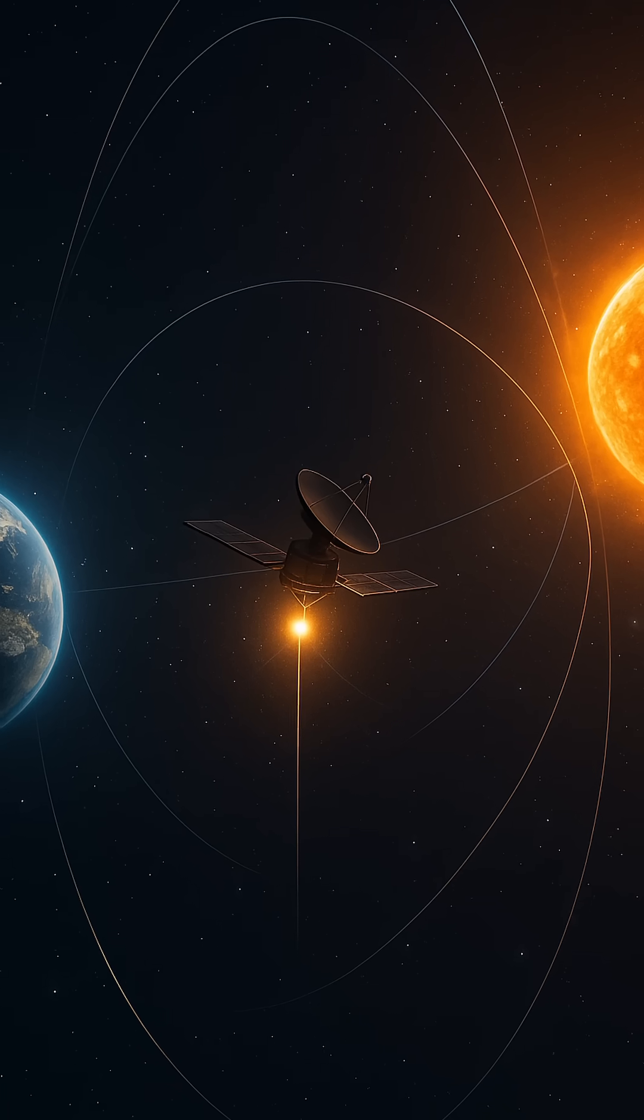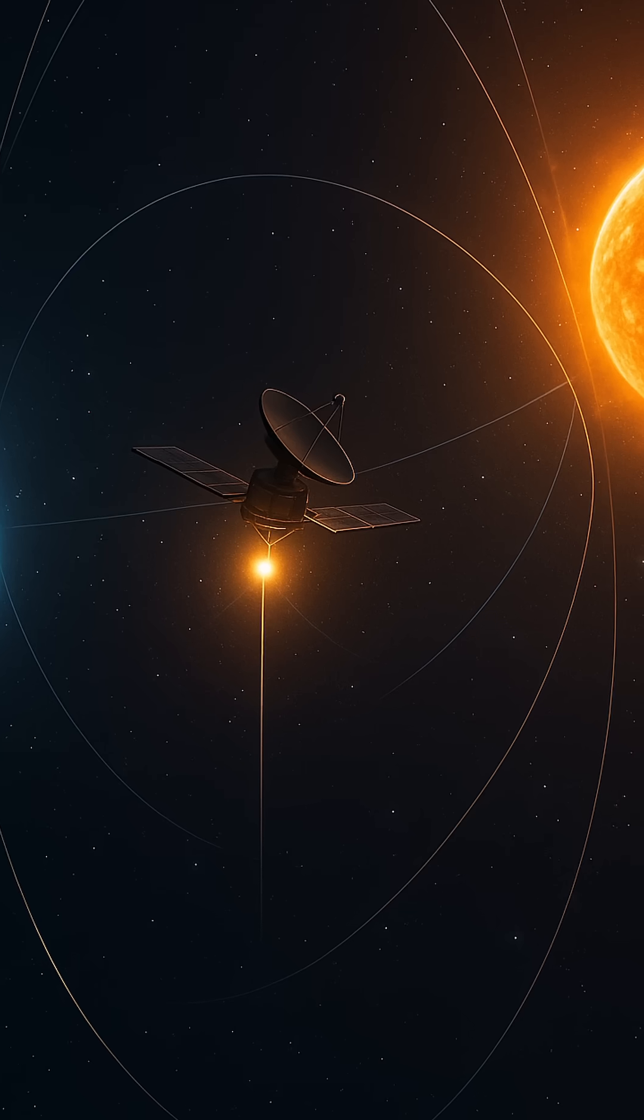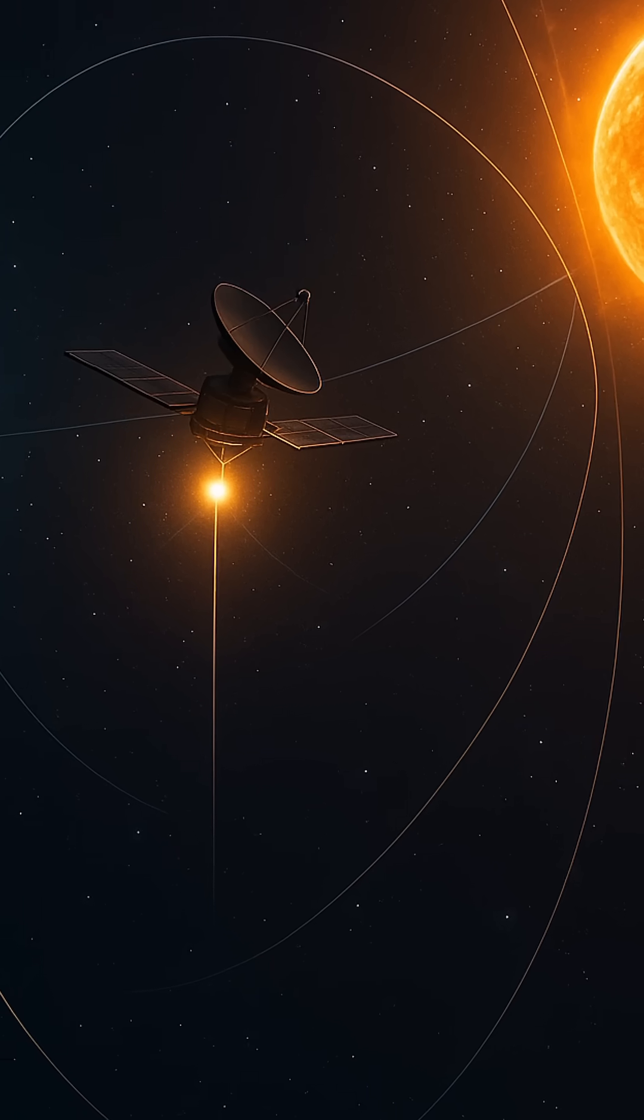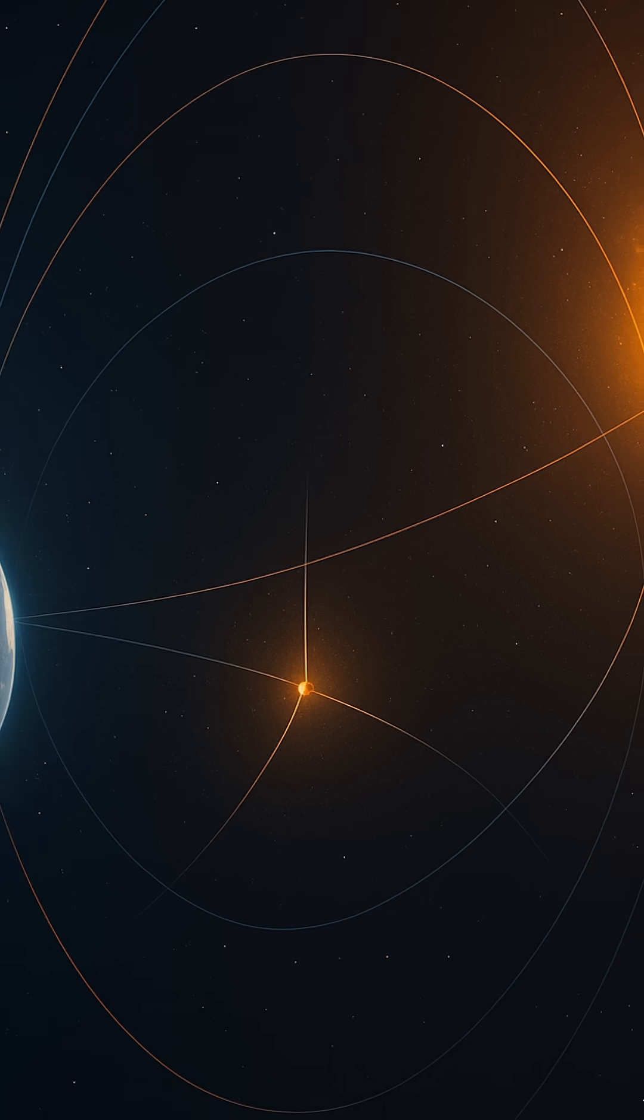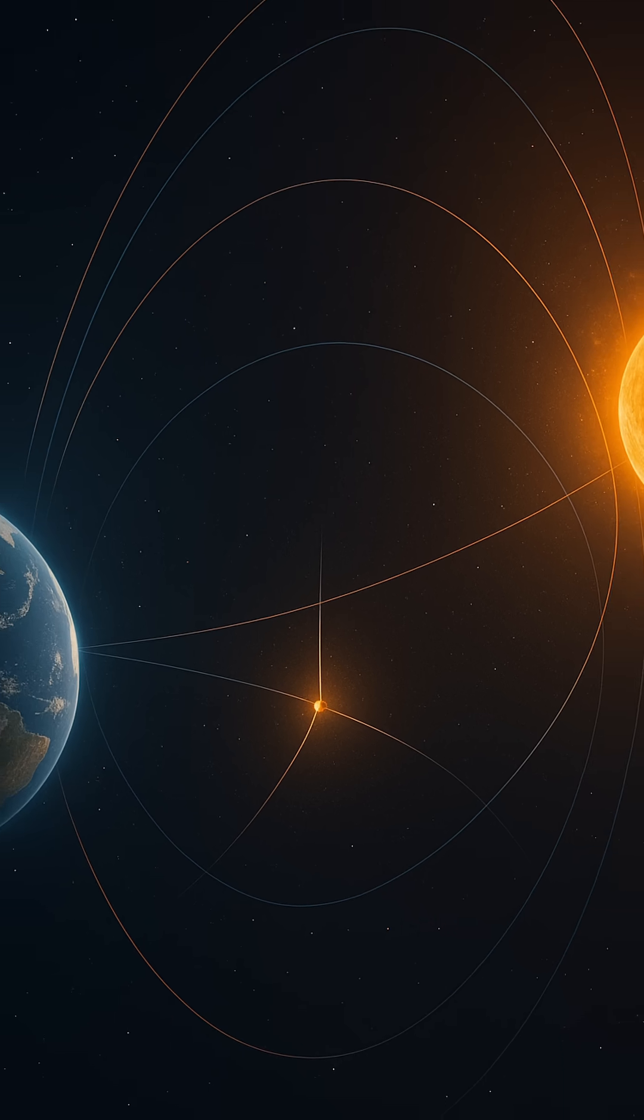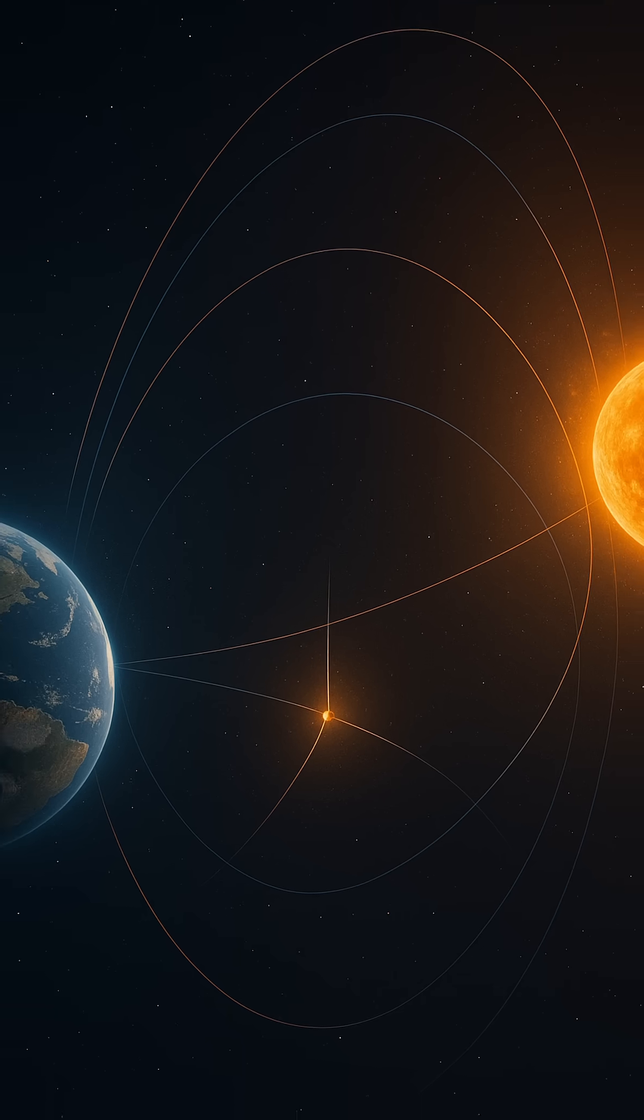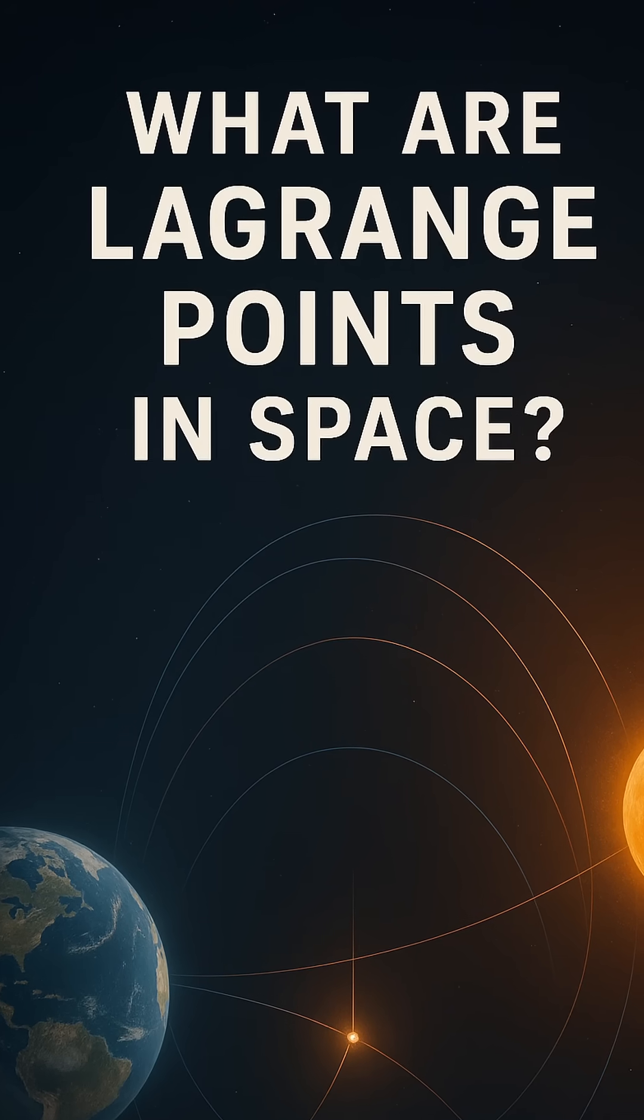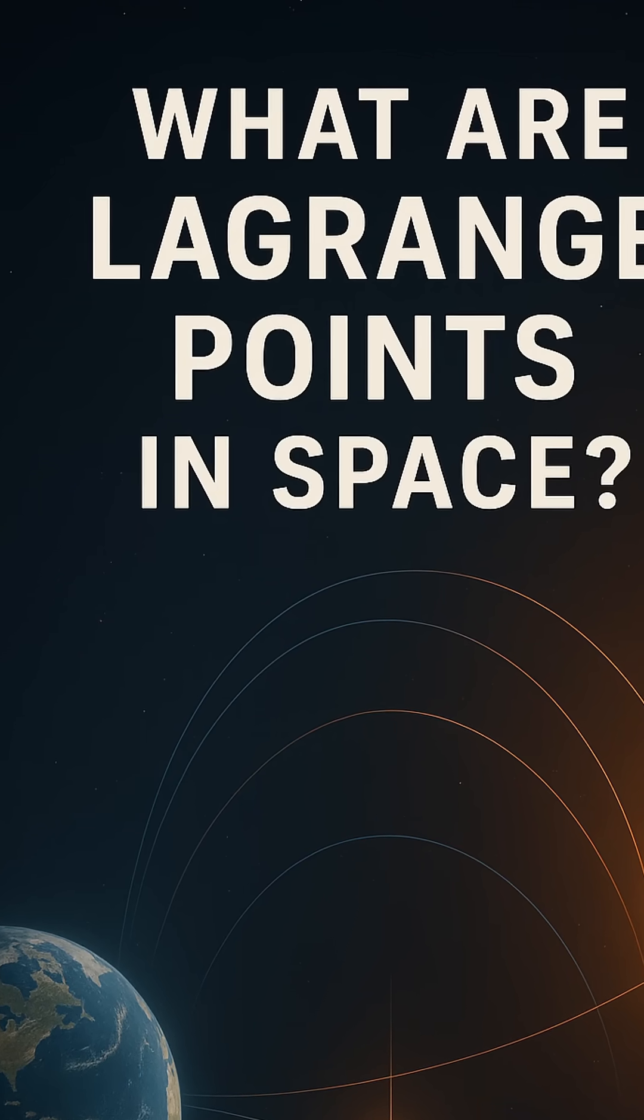Imagine space as a vast ocean, where planets and stars pull on each other like invisible tides. In this cosmic dance, there are rare, almost magical spots where the gravitational forces of two large bodies, like the Earth and the Sun, balance perfectly with the centrifugal force felt by a smaller object, such as a spacecraft. These are called Lagrange points, and they are the quiet harbors in the restless sea of space.